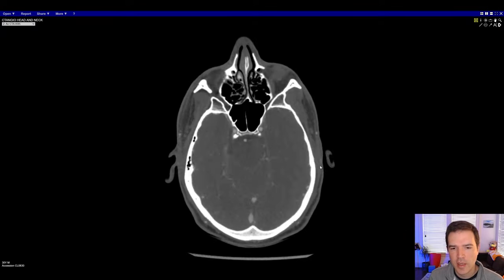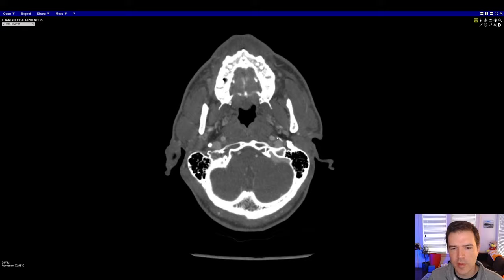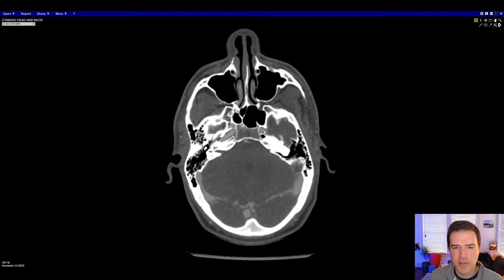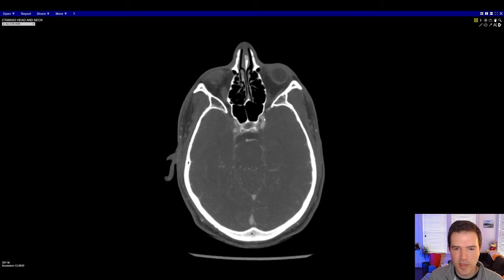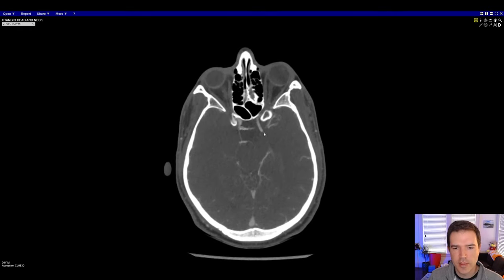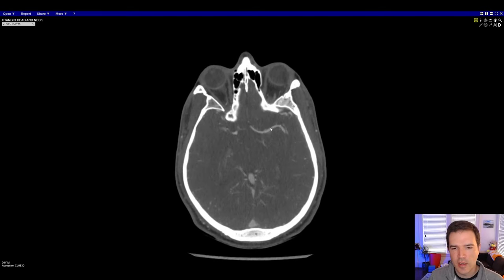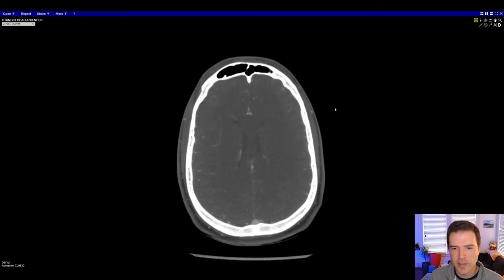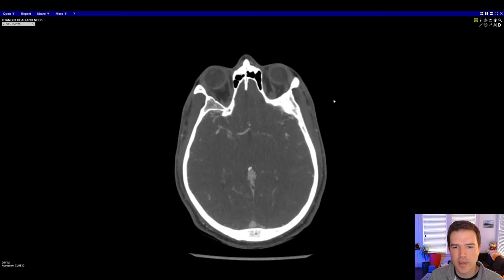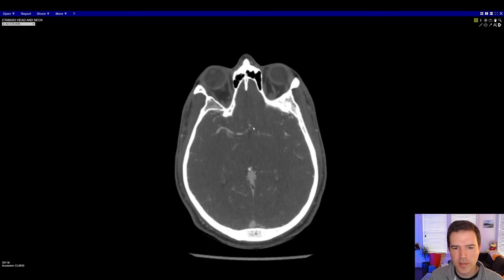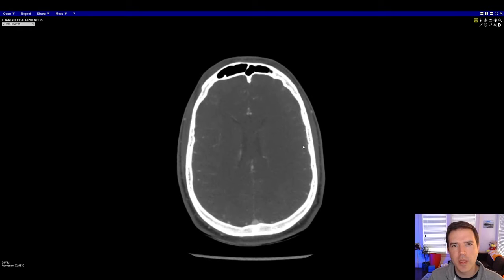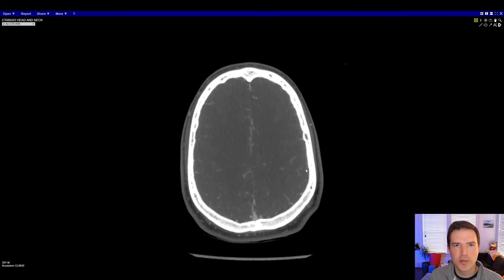We come back down to the skull base and do the same thing with the left internal carotid artery — through the petrous canal, turning anteriorly to become the cavernous carotid, ophthalmic carotid, and carotid terminus. It bifurcates into the MCA, which we follow up through the sylvian fissure looking for any abnormal vessels or abnormal truncation such as an occlusion. Then follow the ACA — the A1 segment and more distal segments — as it comes up along the falx in the midline.